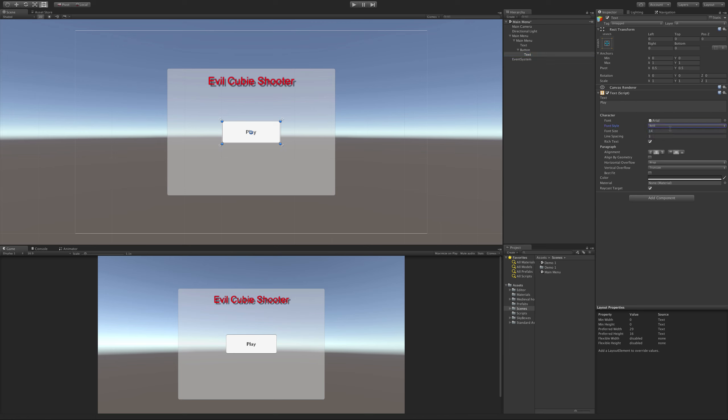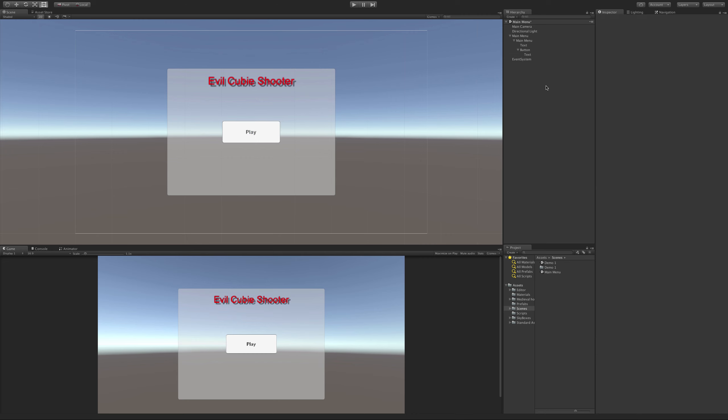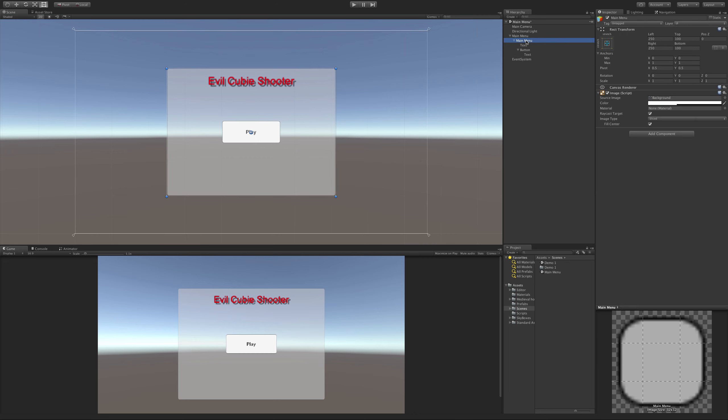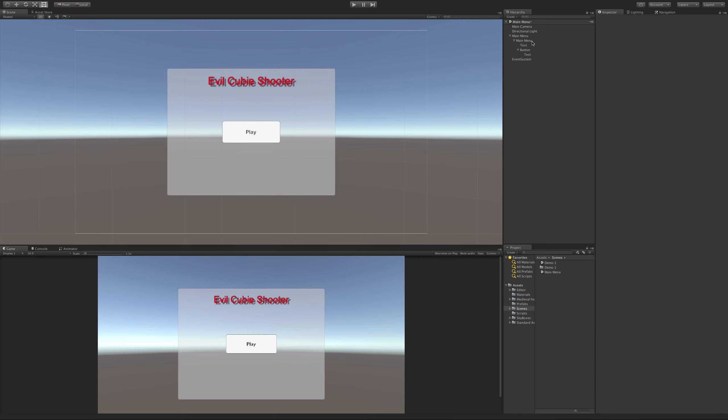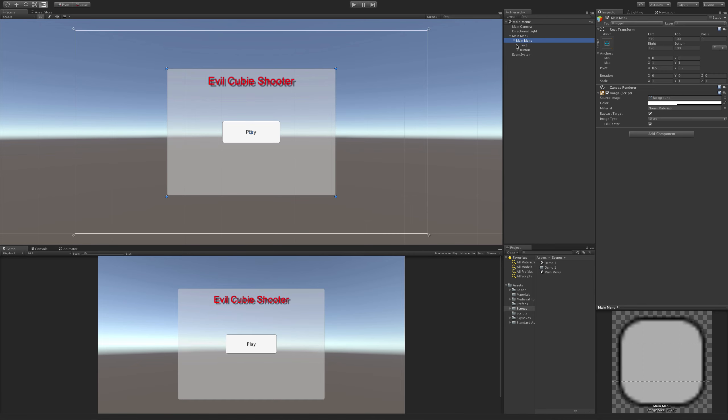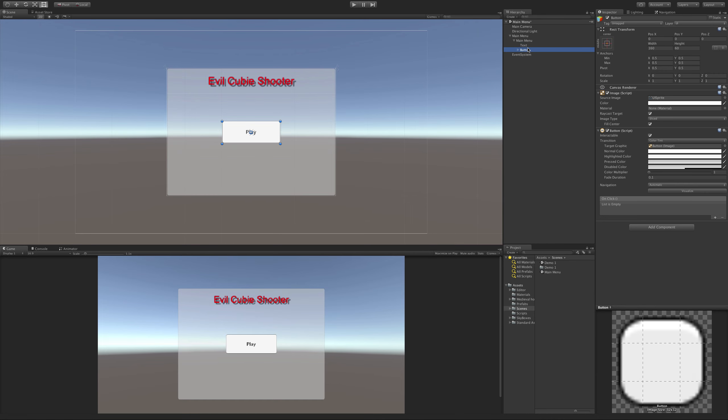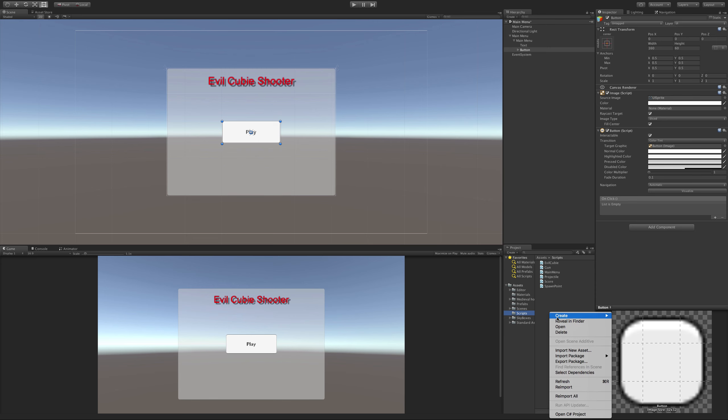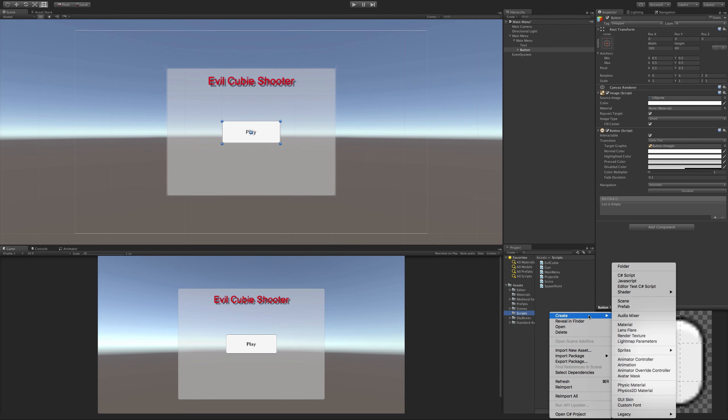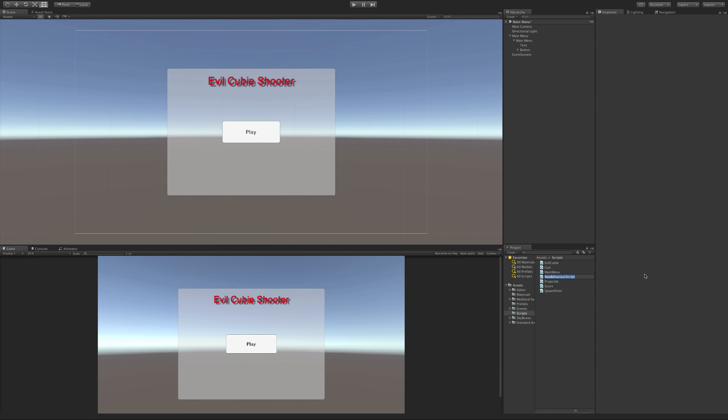Now let's add some functionality to this script. Generally if I have a lot of UI elements, I'll have one script maybe on this particular panel. Say I had a few different buttons, I'd create one script and throw it on that main menu panel. But since I just have the one, I'm going to just throw it on the button itself. So I'm going to come down to scripts, make sure I haven't already created it. I haven't, so I'm going to go C sharp script and call it play button.